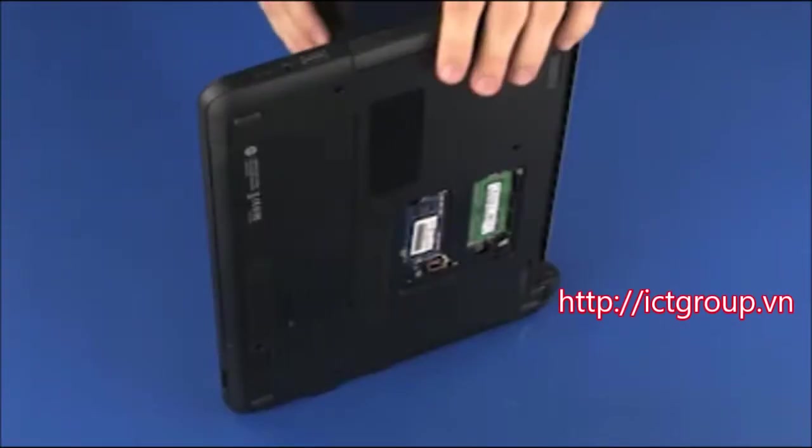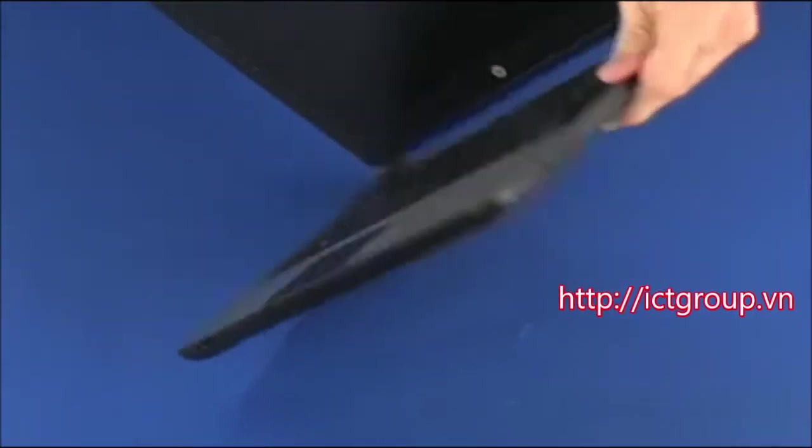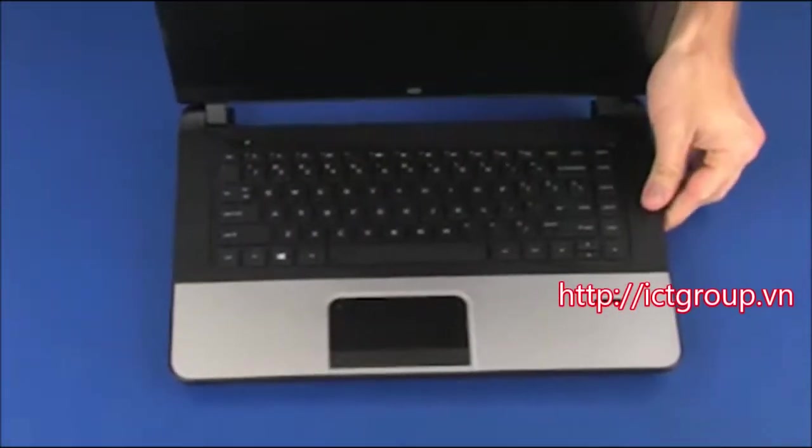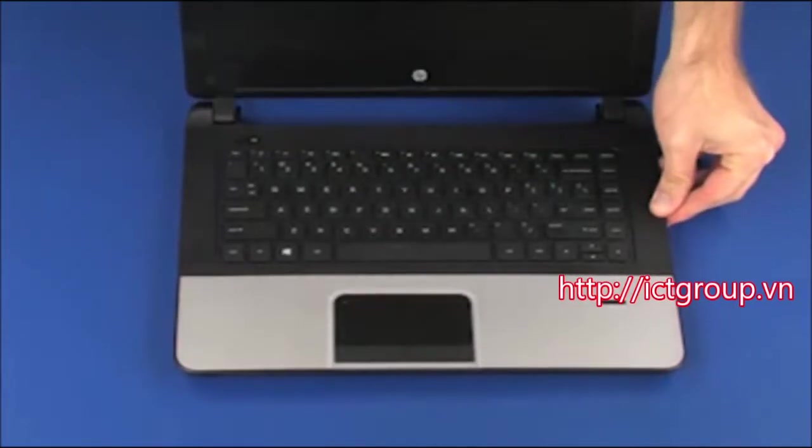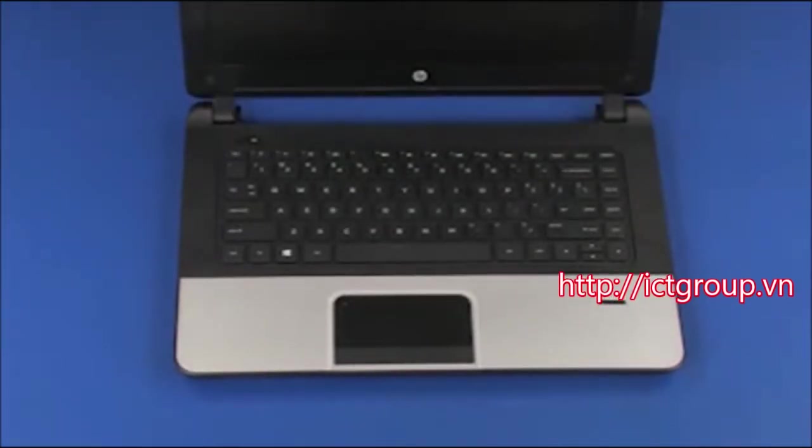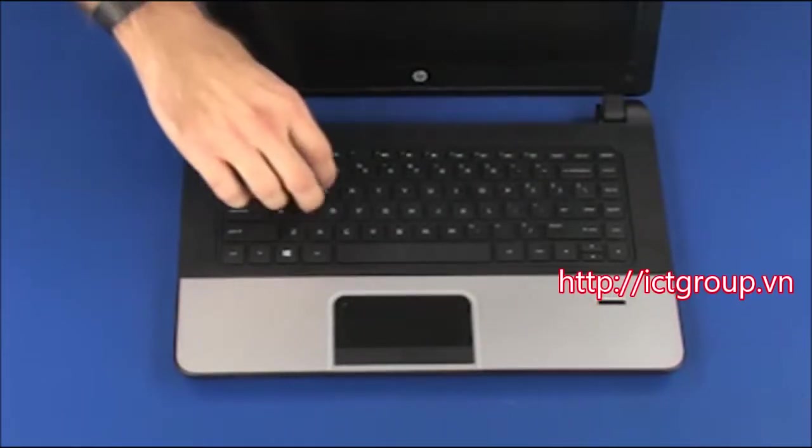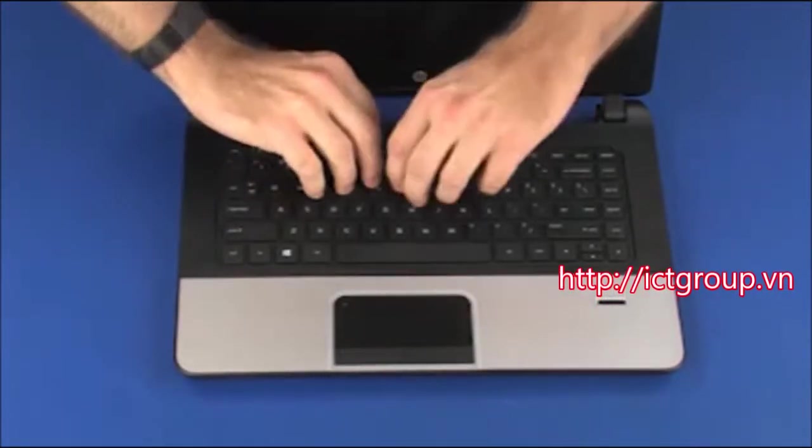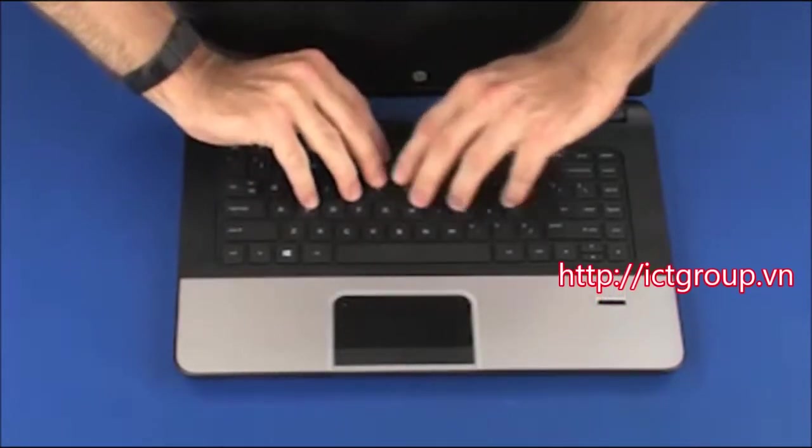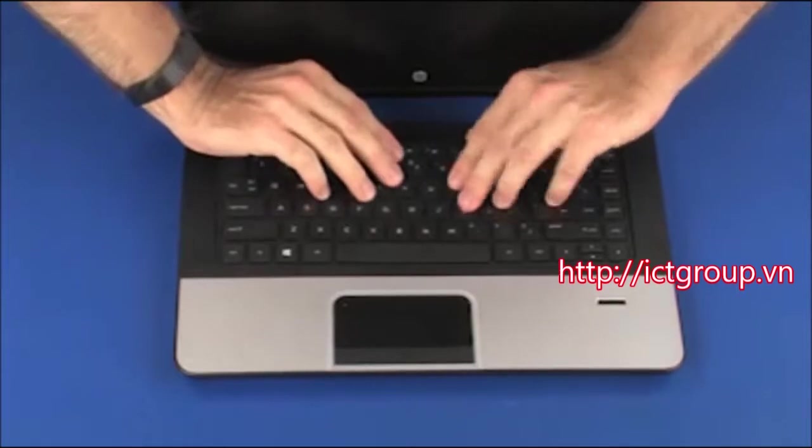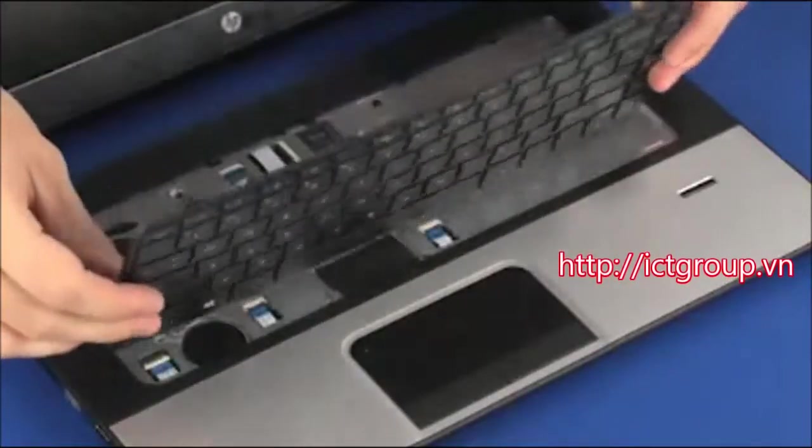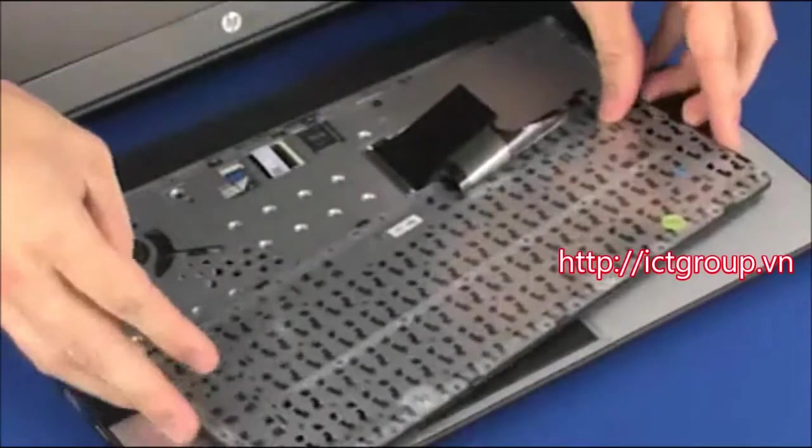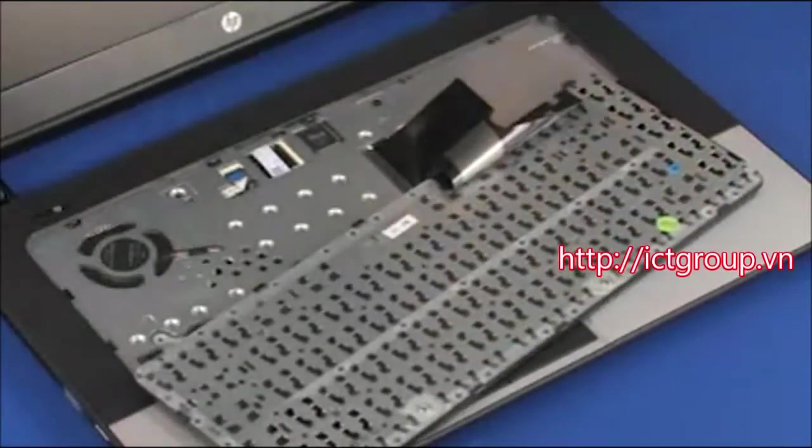Turn the notebook right side up. Lift the rear edge of the keyboard and rotate the keyboard toward the front of the notebook until you have access to the keyboard ribbon cable and ZIF connector.